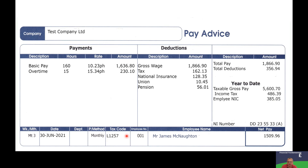The tax code in this example is 1257L. In the UK, everyone has a personal tax allowance — money you're allowed to earn before you start paying tax. The standard personal tax allowance is £12,570, which is what the 1257 represents, with the trailing zero dropped. Tax is only deducted on earnings above that amount. Your tax code may differ based on your personal circumstances, and if you're unsure whether your code is correct, you should contact HMRC.